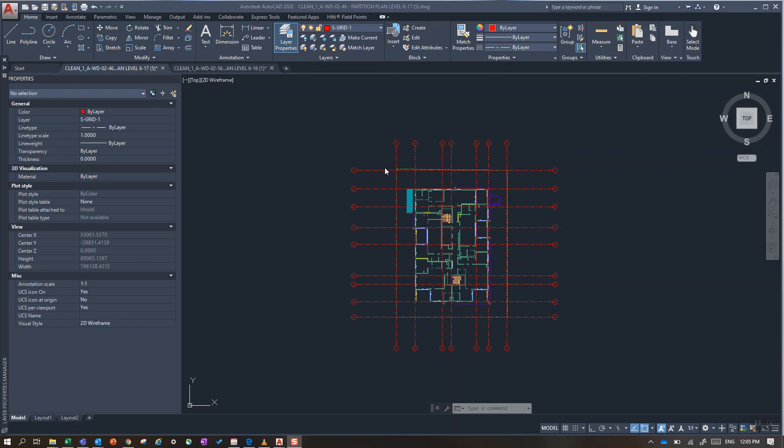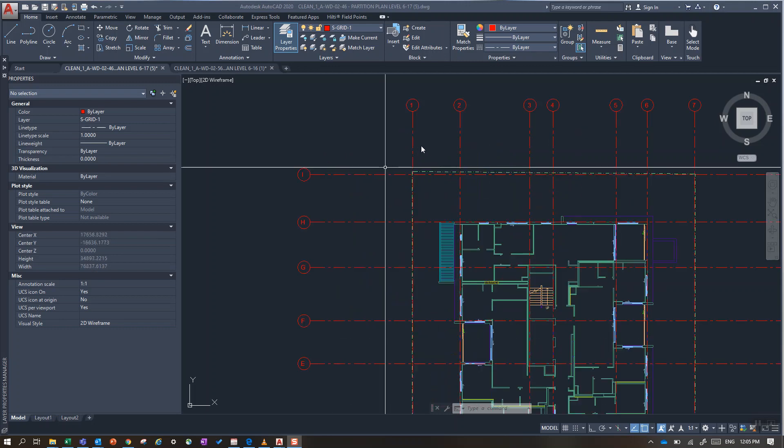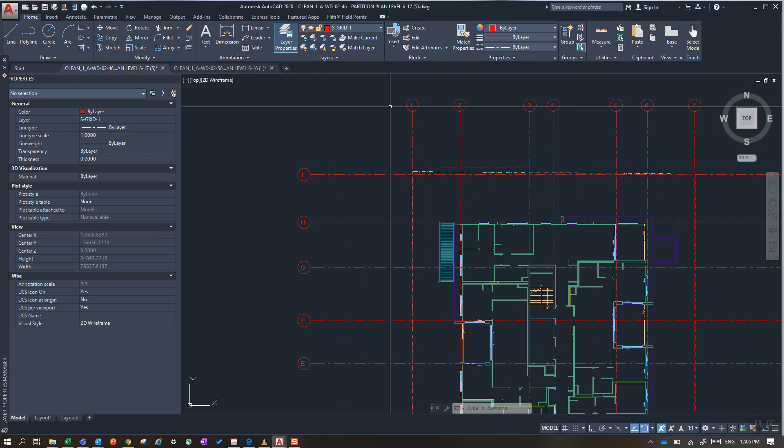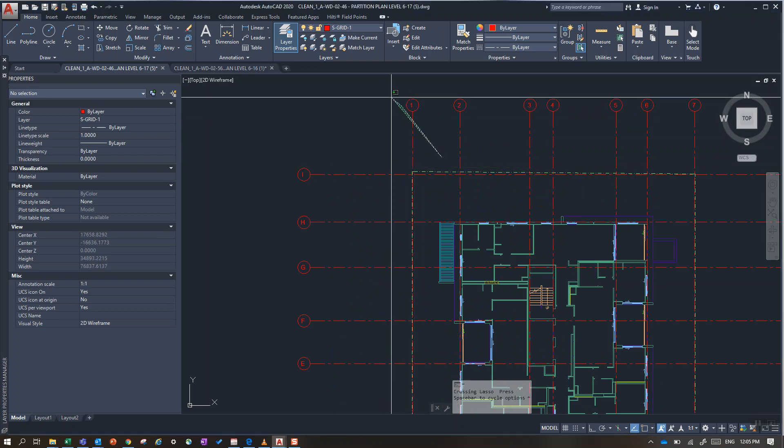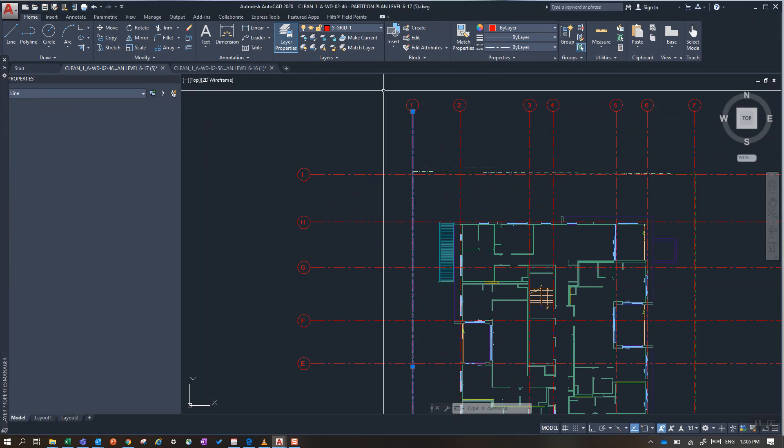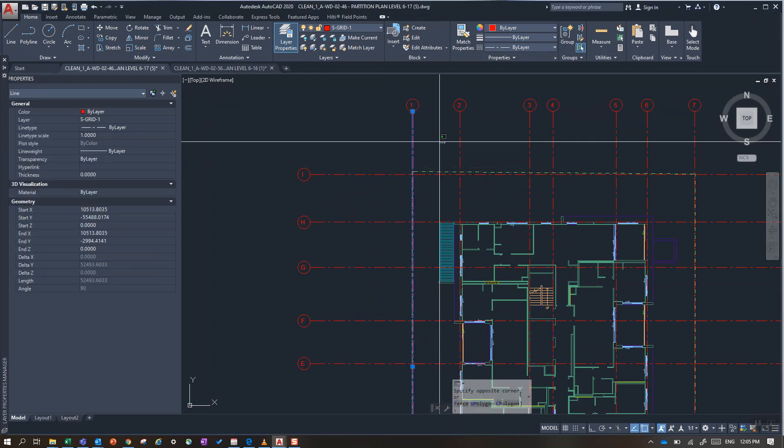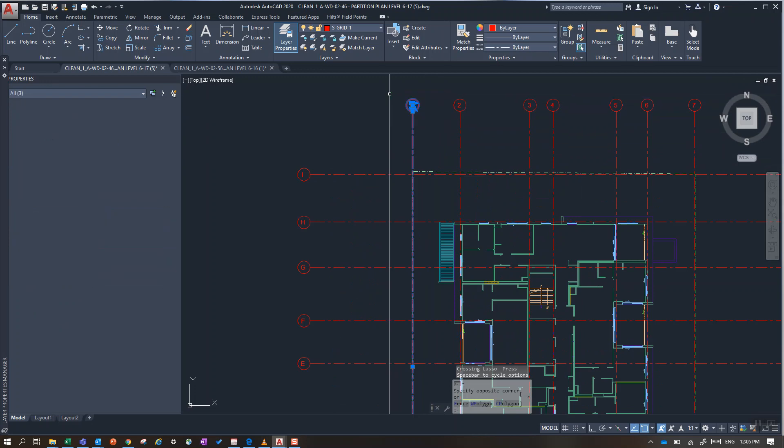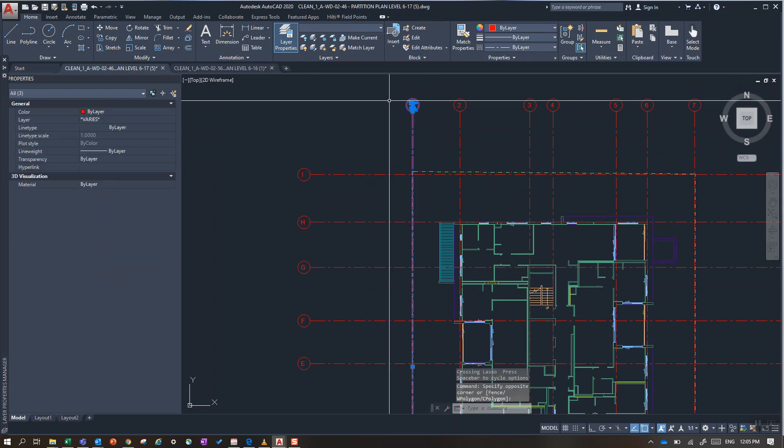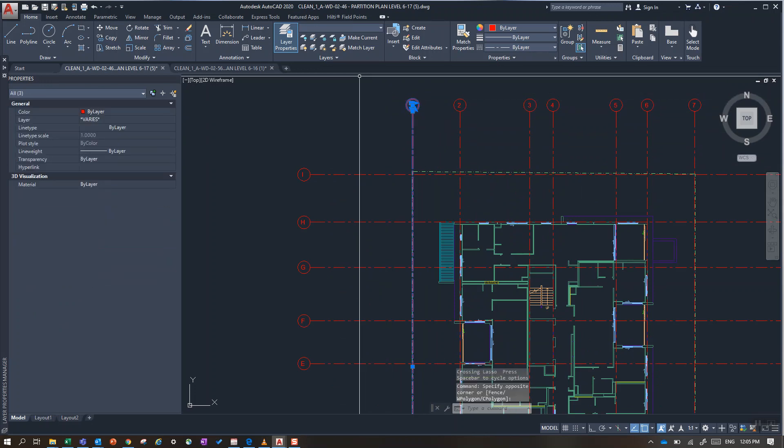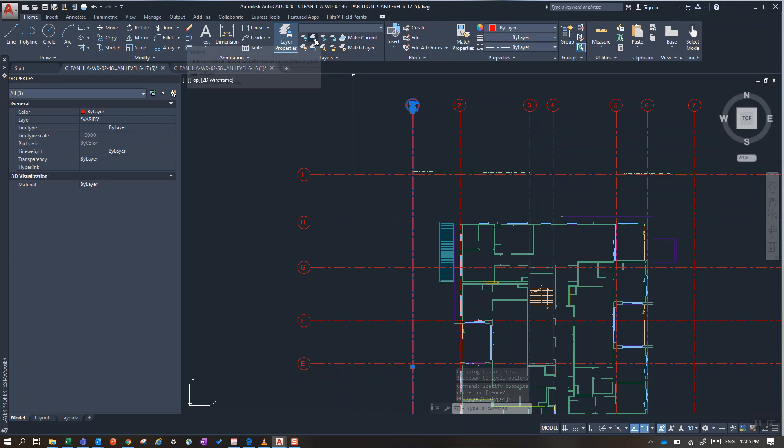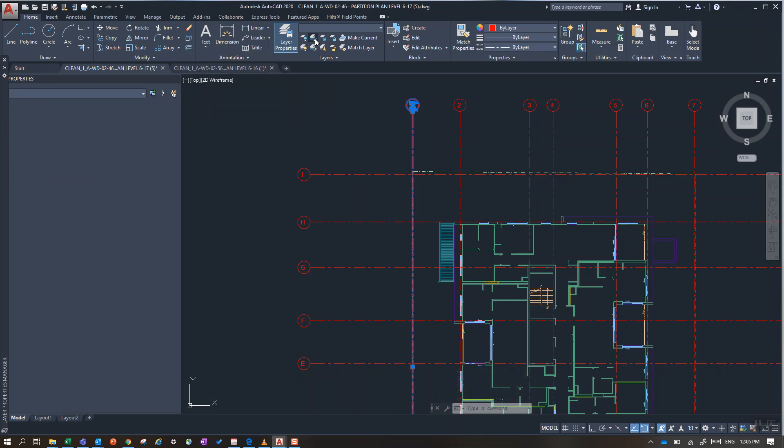So to do that I just left click and select that way. I use this shortcut or I could also type L-A-Y-I-S-O.